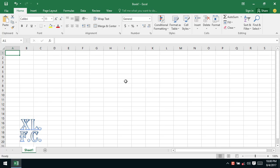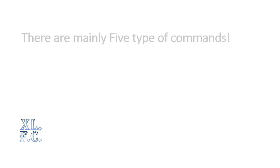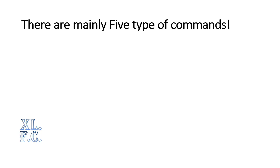Commands in Excel ribbons are nothing but links that start the sequence of code to carry out specific tasks. In each ribbon there are huge quantity of commands which are nicely arranged by Excel developers to facilitate their end-user working experience. There are mainly 5 types of commands.